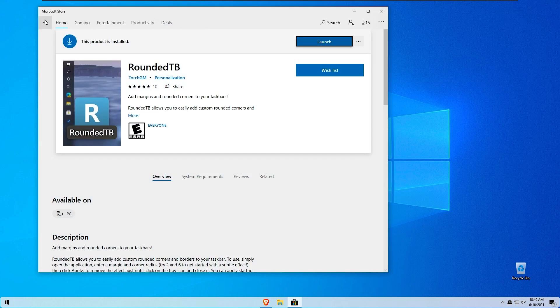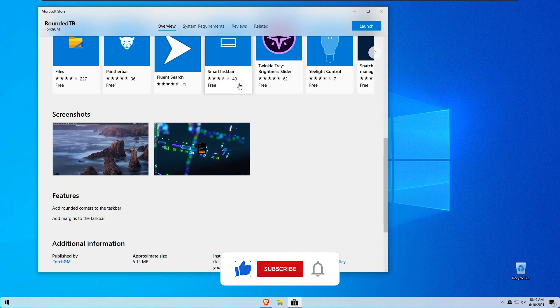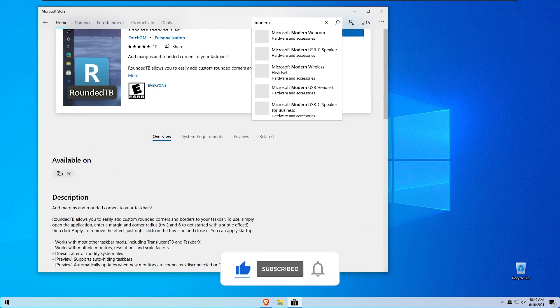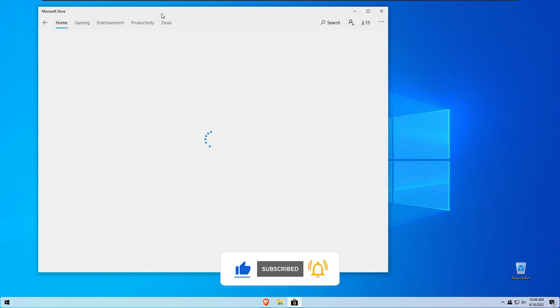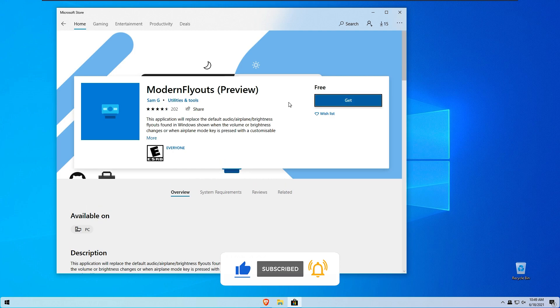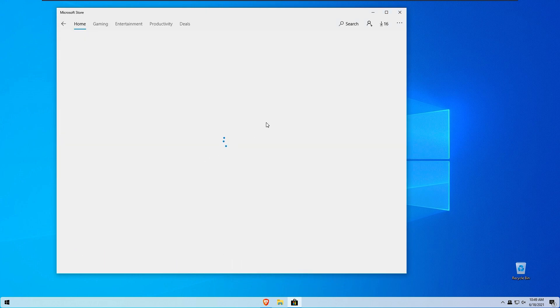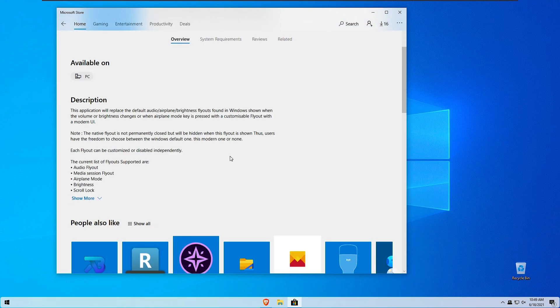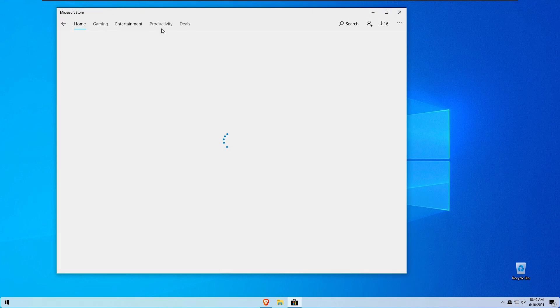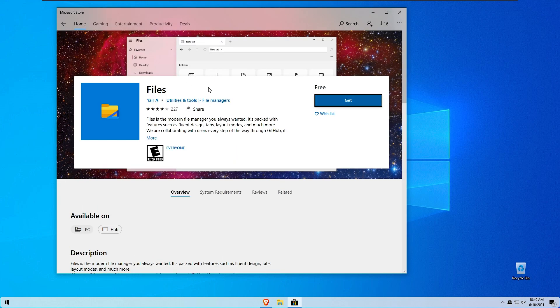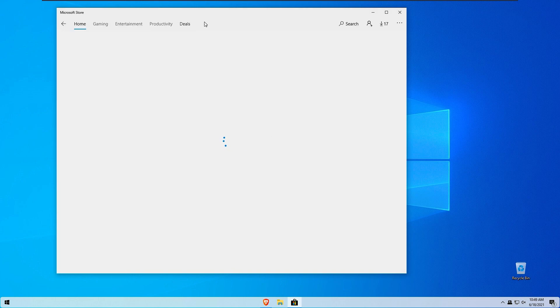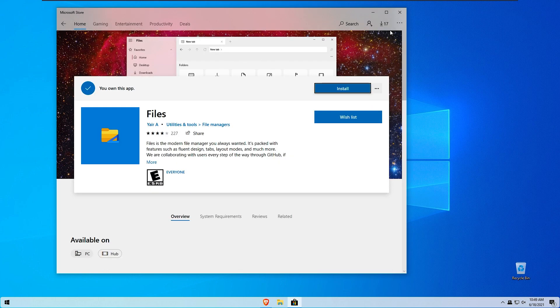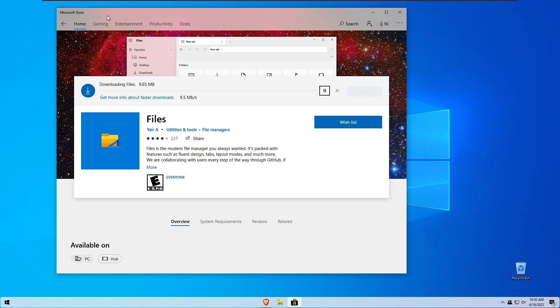Now I will also install modern fly outs. I believe right here we have modern fly outs, brand new from Sam G. I will install this one as well. And here as we are installing modern fly outs, I will also install this app files app from ERA. Here I will also click no thanks. So when that's done I will go straight back to you guys.